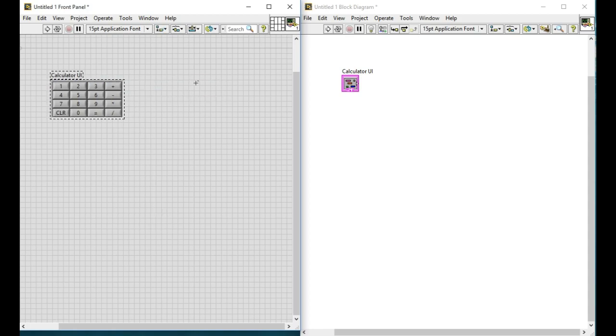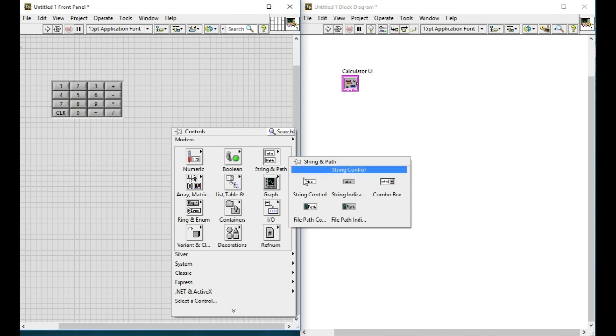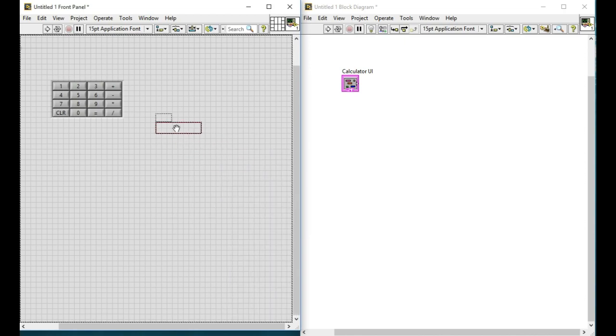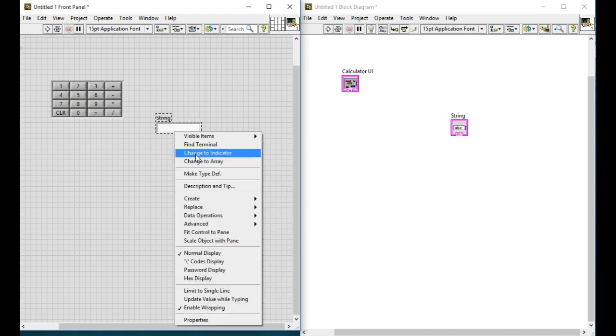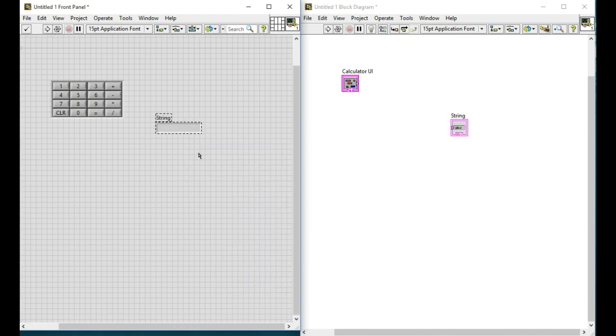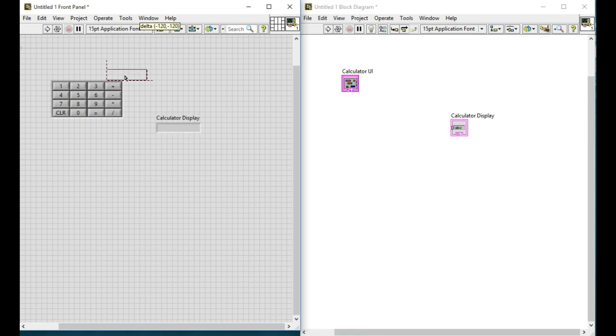Next after we have grouped all the controls we also require the display for the calculator. For that one we'll use the string indicator so change the name of the label of the display as well into the calculator display. Now put that next to the control.